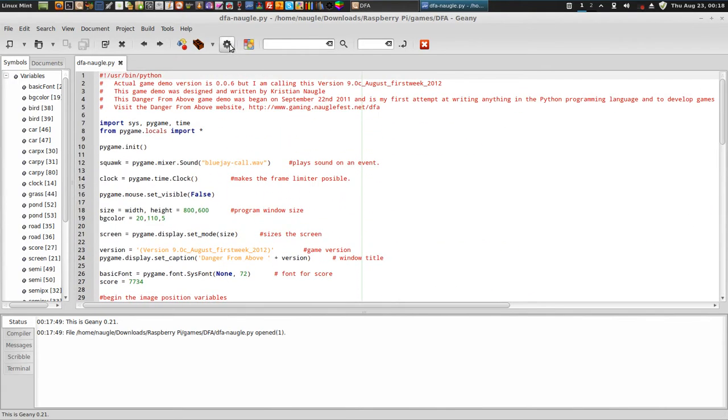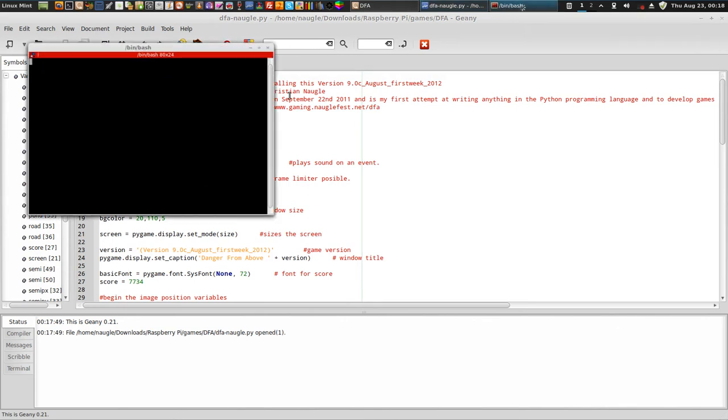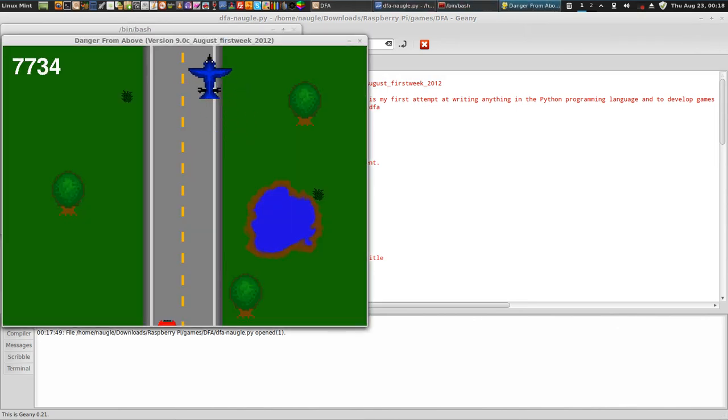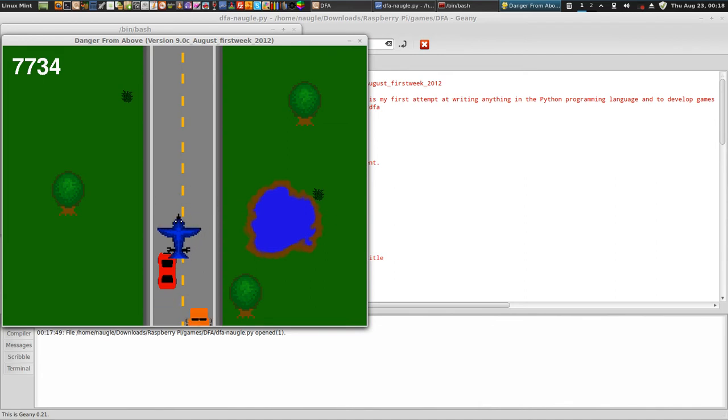And then to run it, you just run and view. And here's what we got so far. Click the left mouse button.